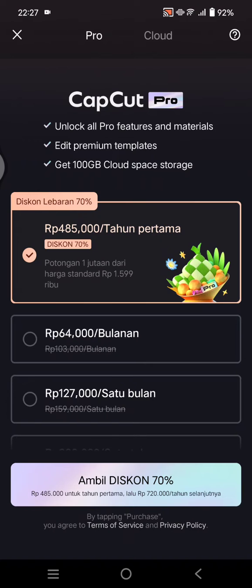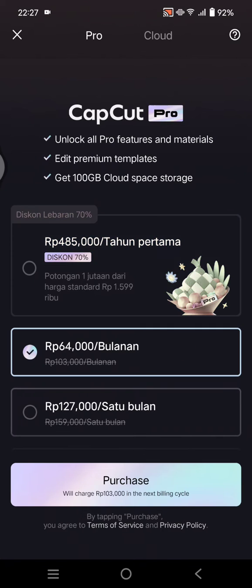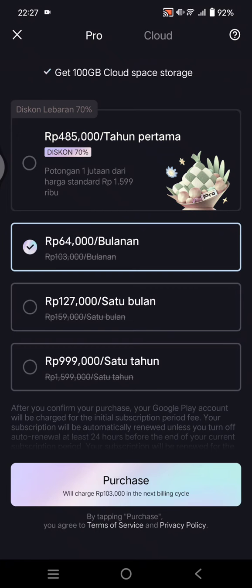By joining CapCut Pro, you'll unlock the pro features and materials. You can also edit premium templates and get cloud storage up to 100 gigabytes. Just select the plan that you like — for example, I'm going to use the monthly plan.